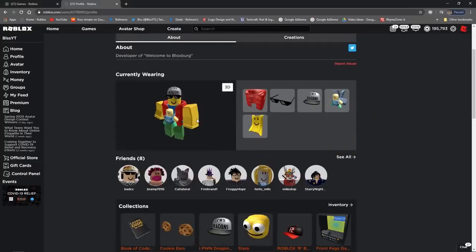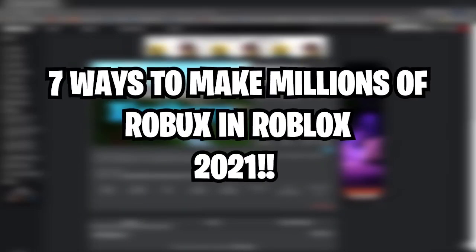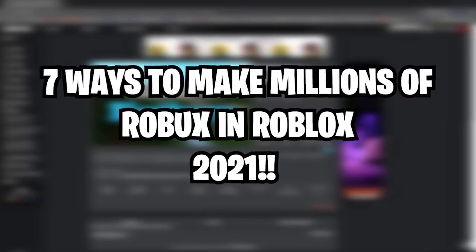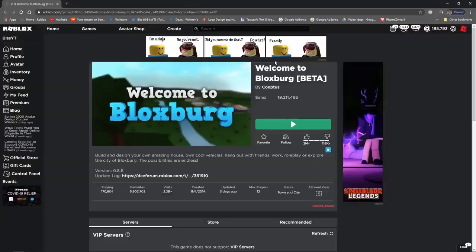Ever wanted to make a million Robux? Well, watch this video to the end and you'll find out just how to do that. Let's get right into the video.